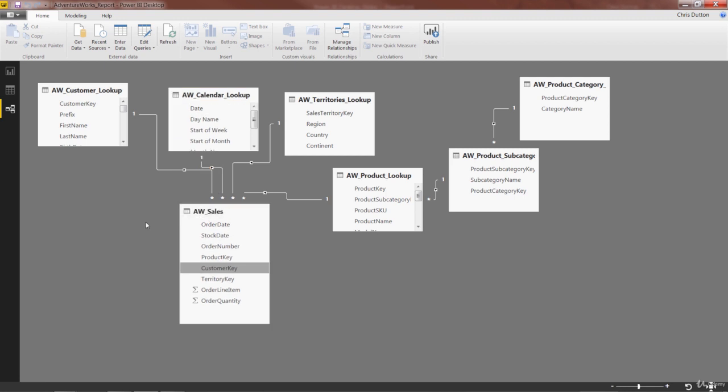Power BI makes it very easy and user-friendly to manage and edit your table relationships.